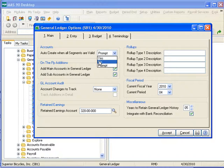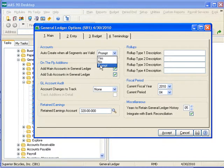copy accounts as accessed from the main account maintenance or sub-account maintenance options, or the generate account options on the General Ledger Utilities menu.